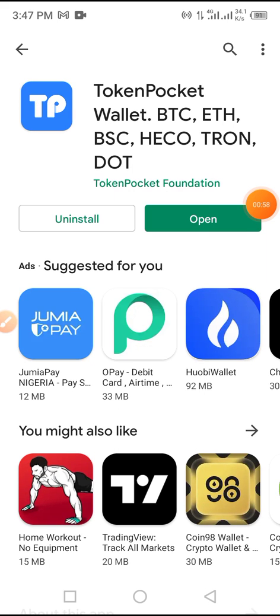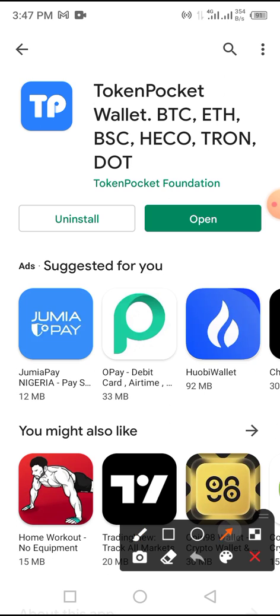Now the downloading has been completed and the installation has been completed. All you have to do now is to tap on the Open button.